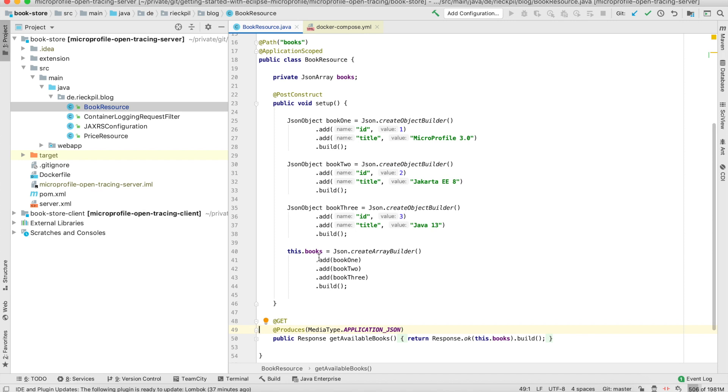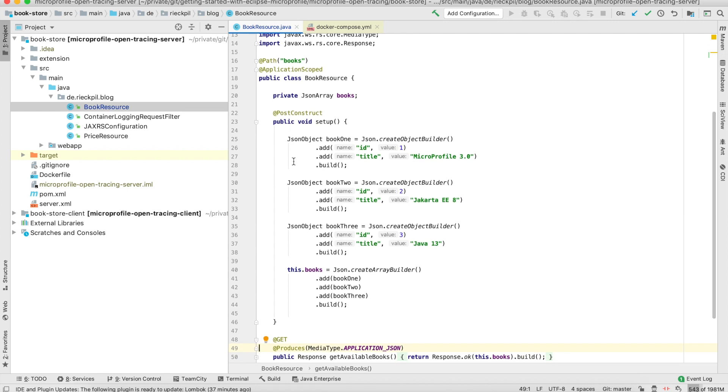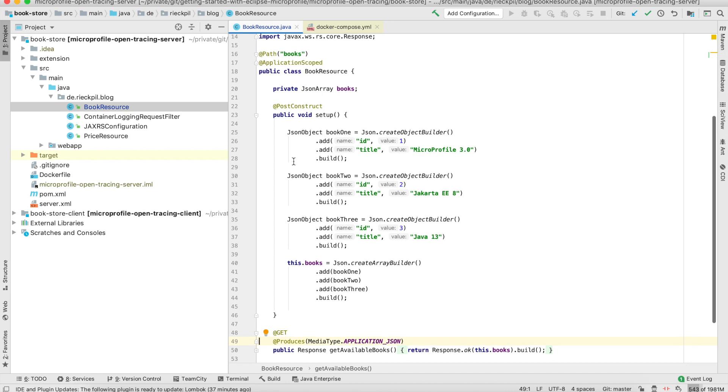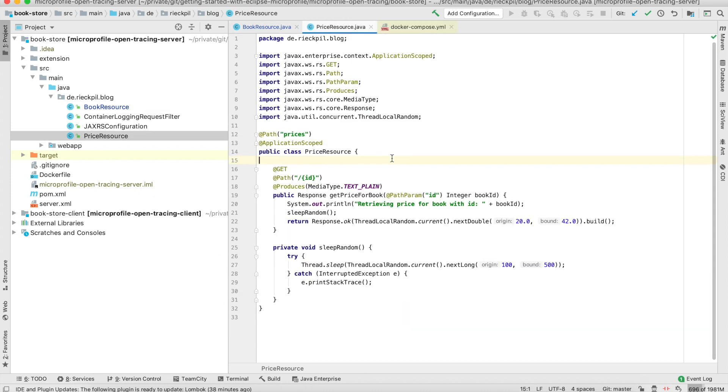To show you how it works with the first operation mode without doing anything and just having a JAX-RS application, I've created two small MicroProfile microservices. The first one is the bookstore. This bookstore has one public endpoint to retrieve a list of books. I hard-coded three JSON objects which are three books returned by this endpoint. The service also has a price endpoint to retrieve the price for a book.